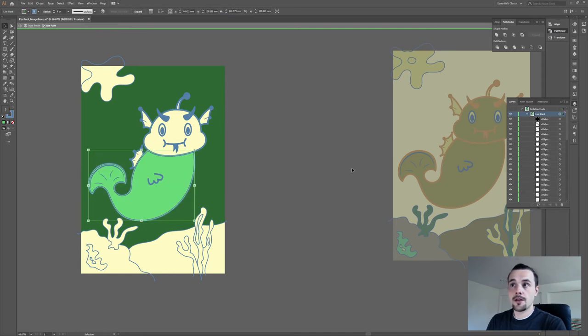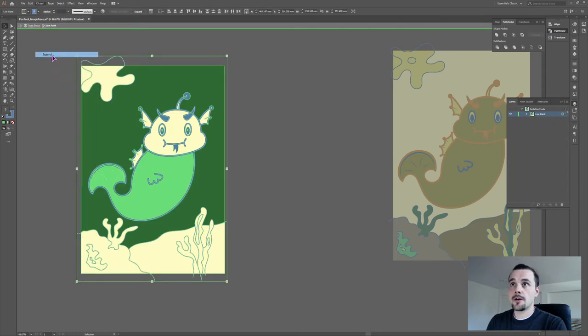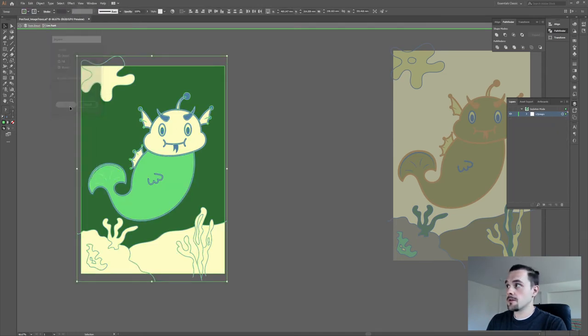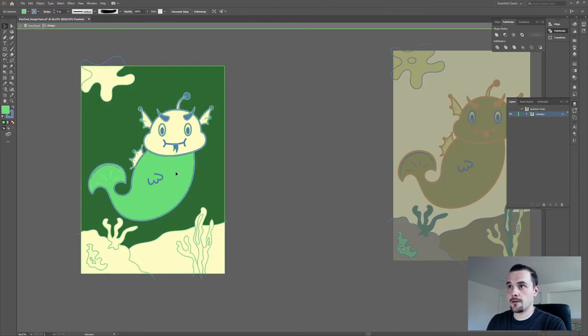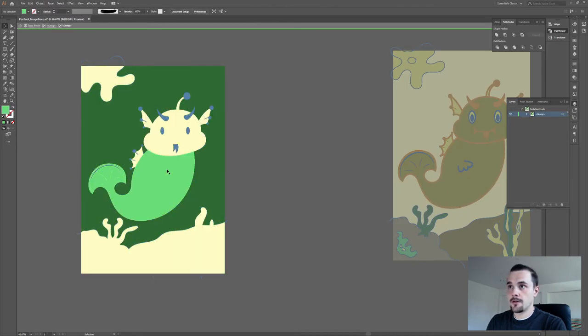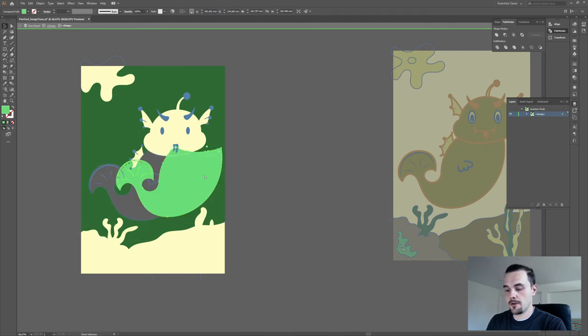So what you can do is to select the whole Live Paint group and expand it so you get a basic group. Which you can then click inside and move around.